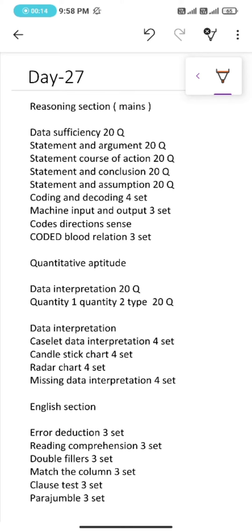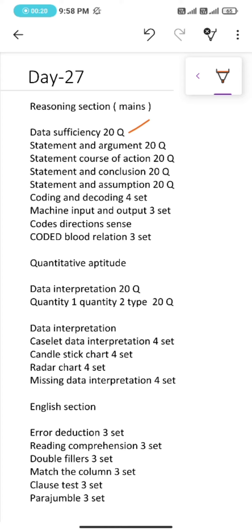Under reasoning section we will be practicing data sufficiency 20 questions, statement and argument 20 questions, statement course of action 20 questions, statement and conclusion 20 questions, statement and assumptions 20 questions.